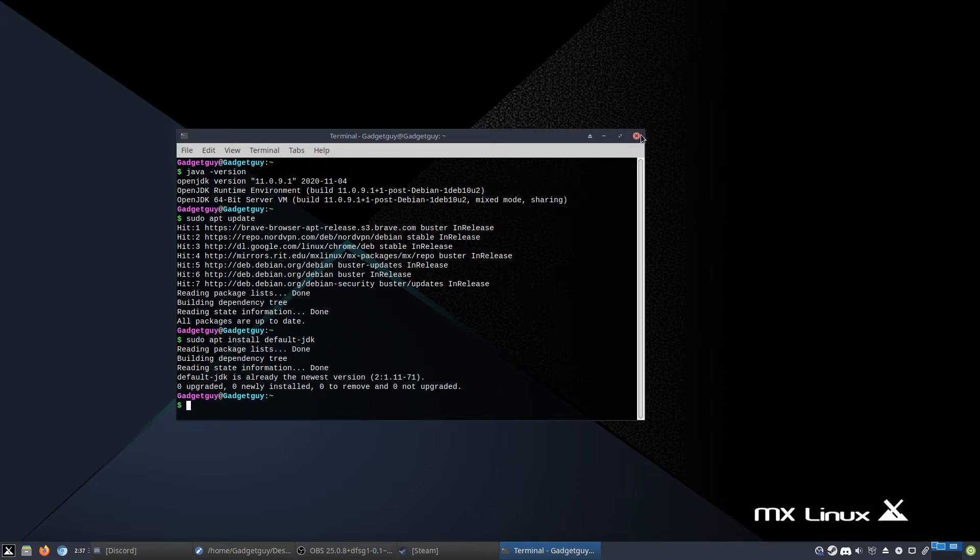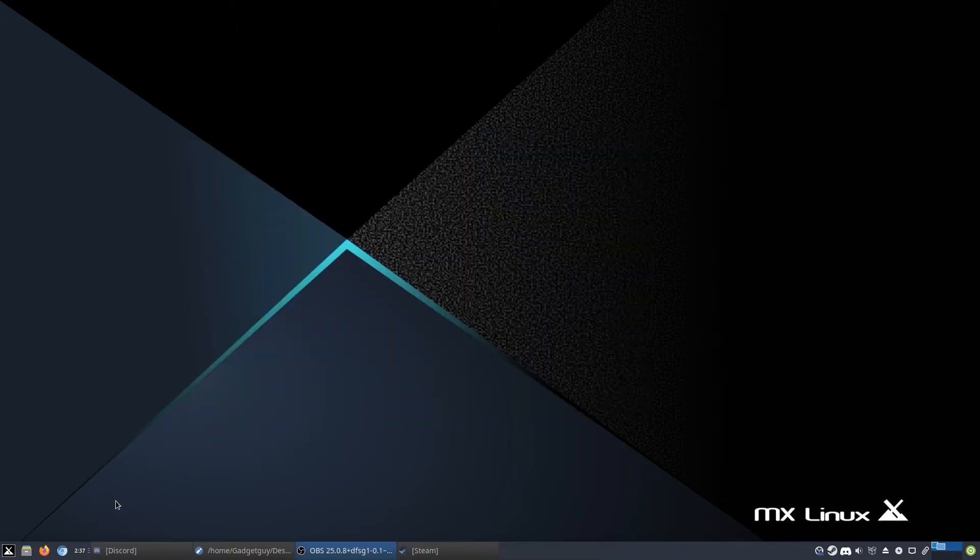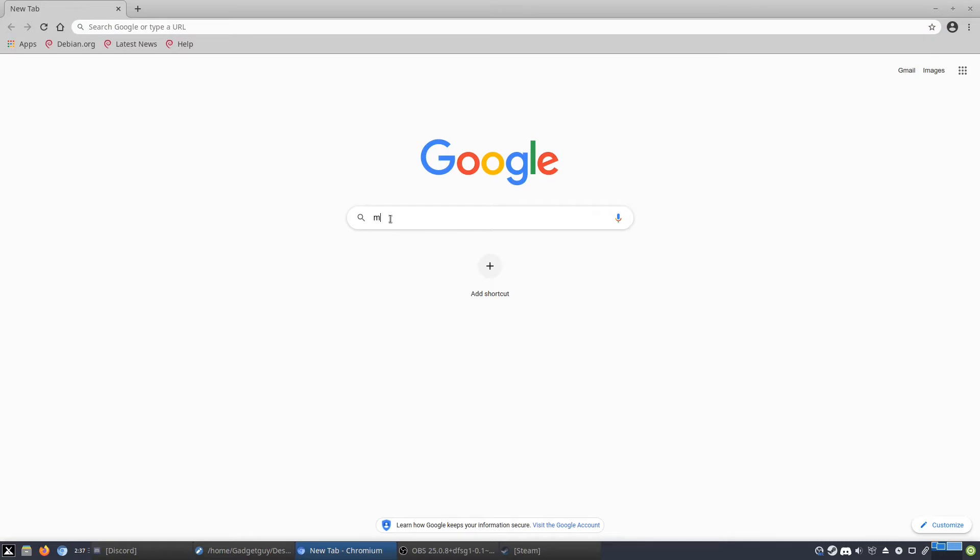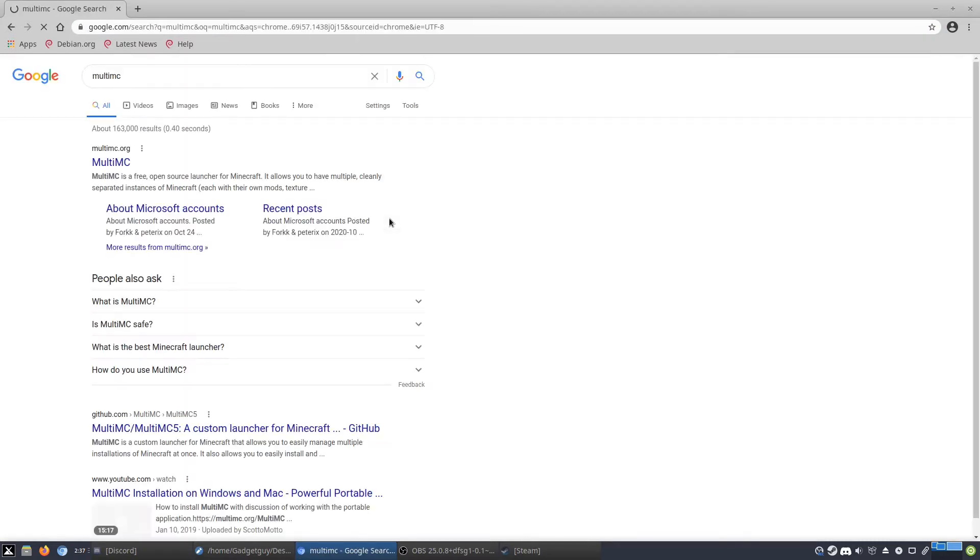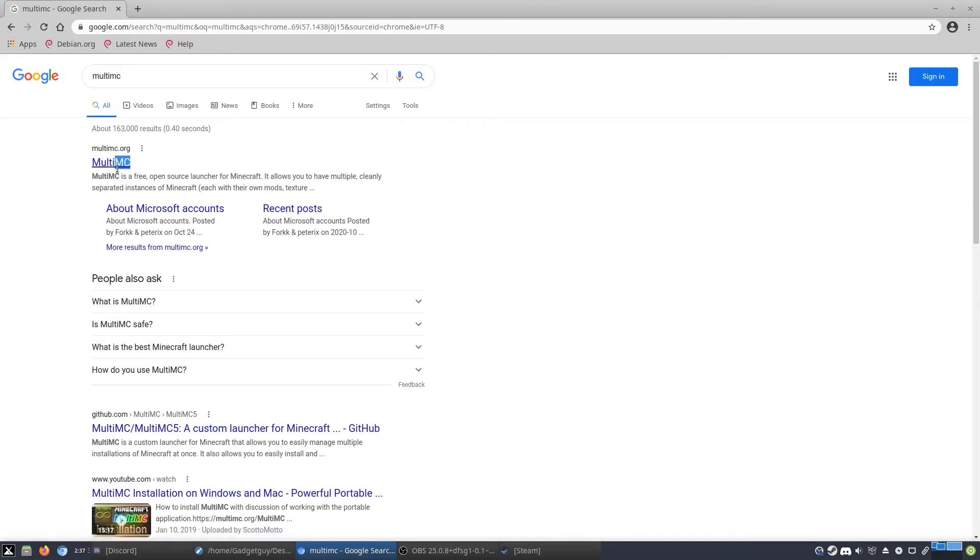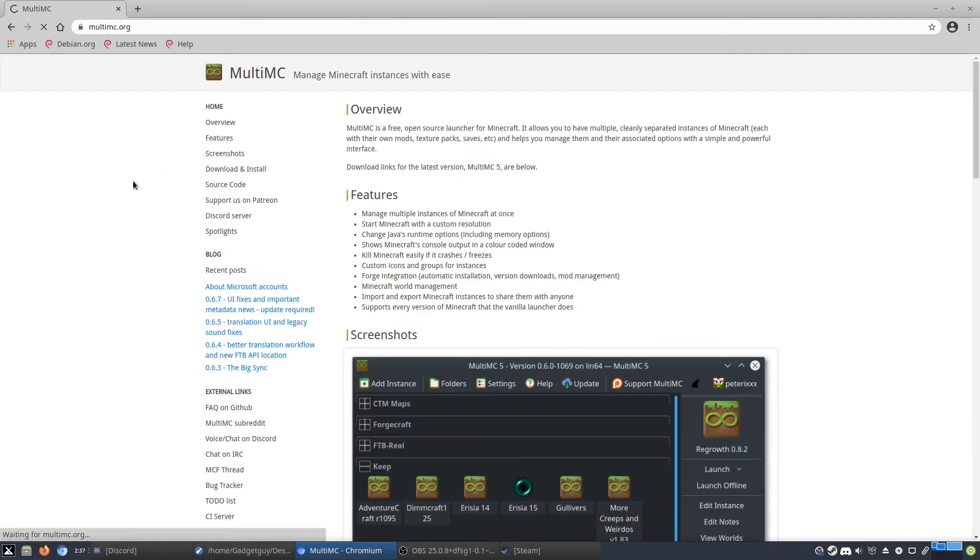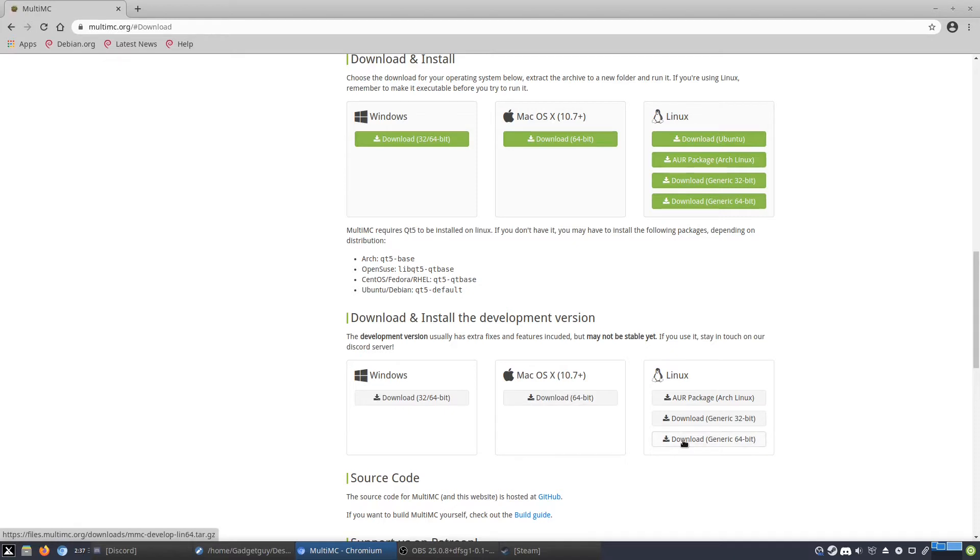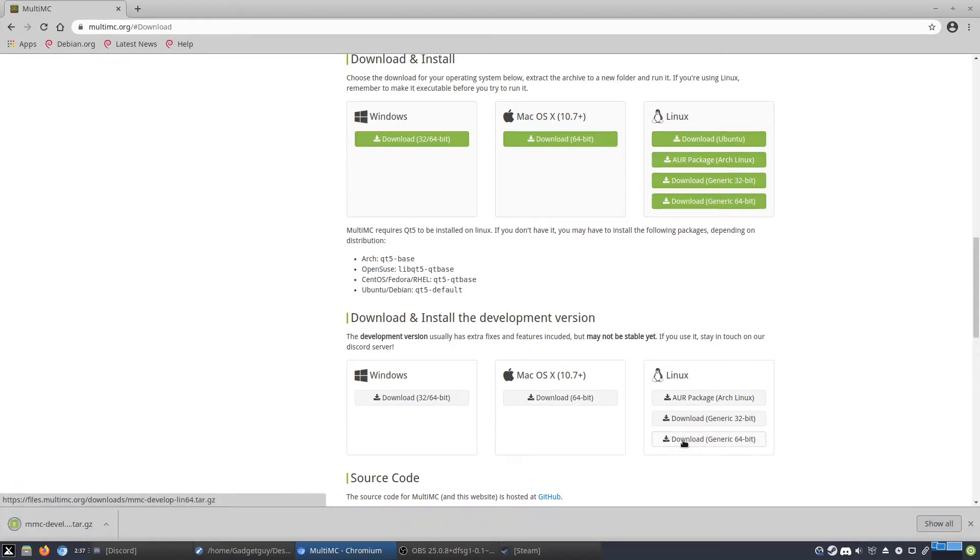Next up, you're going to want to get your browser open and search MultiMC, which is a Minecraft instance manager, which means you can install lots of different kinds of Minecraft. So you want to download and install, but you want to make sure that you download the development version because it has a lot of very helpful new features.